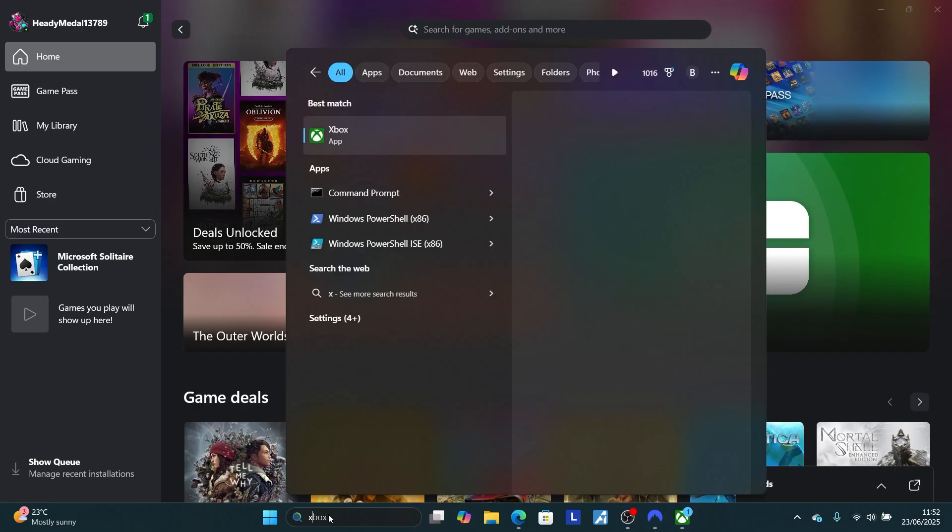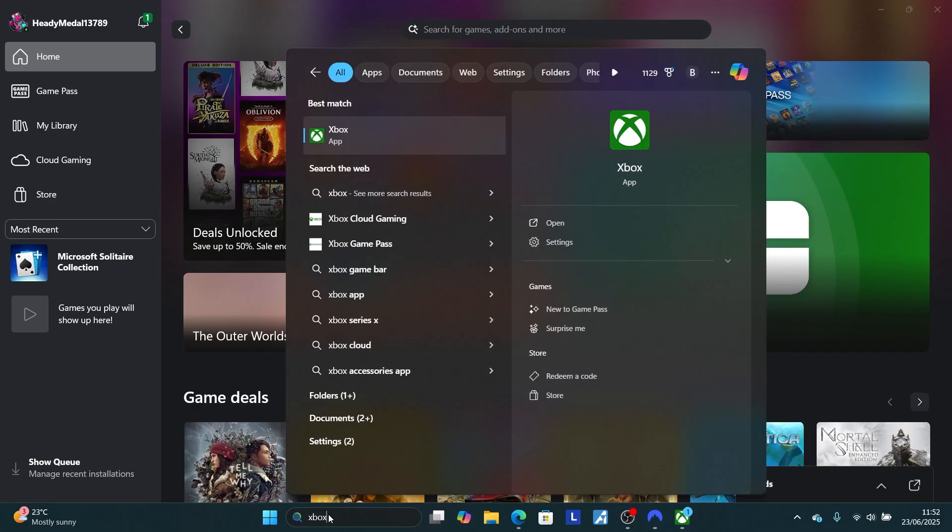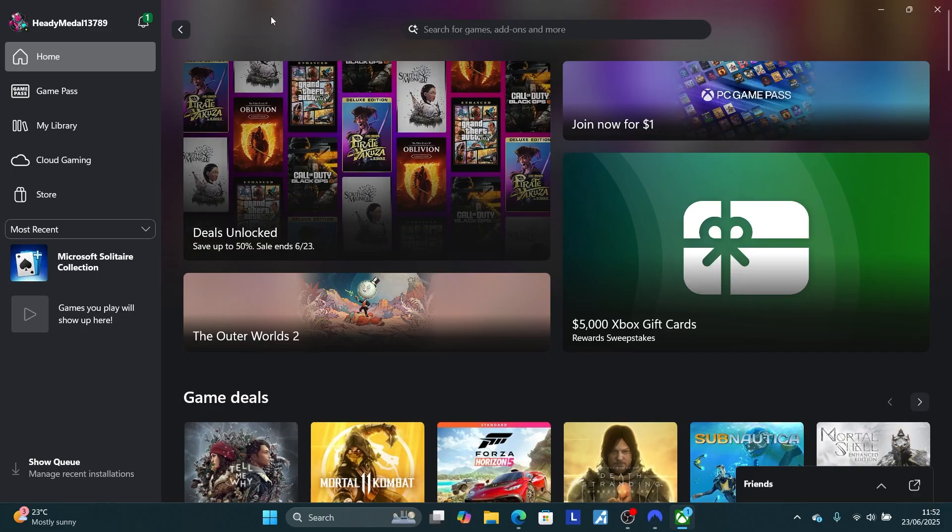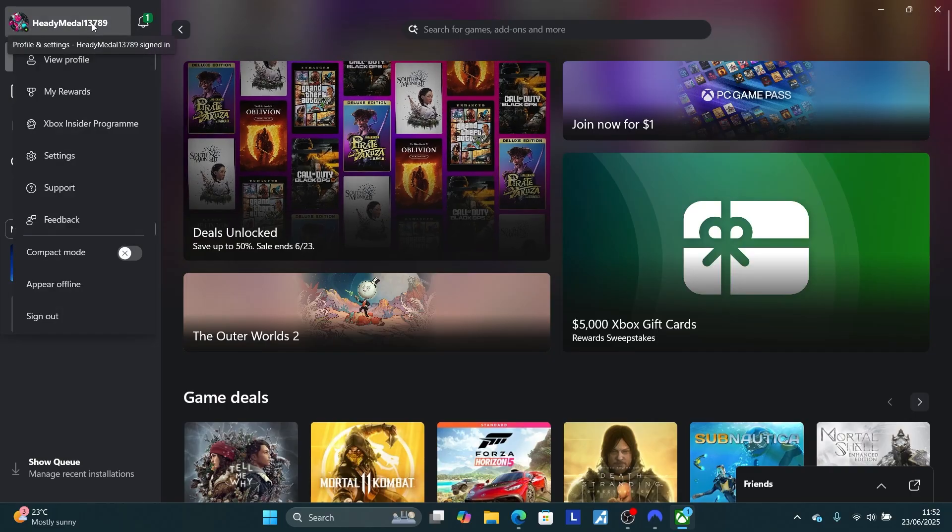Just type Xbox and open the Xbox PC app. After opening the app, which will look like this, now select on your profile here. If you don't have a profile yet, make sure to create your profile.